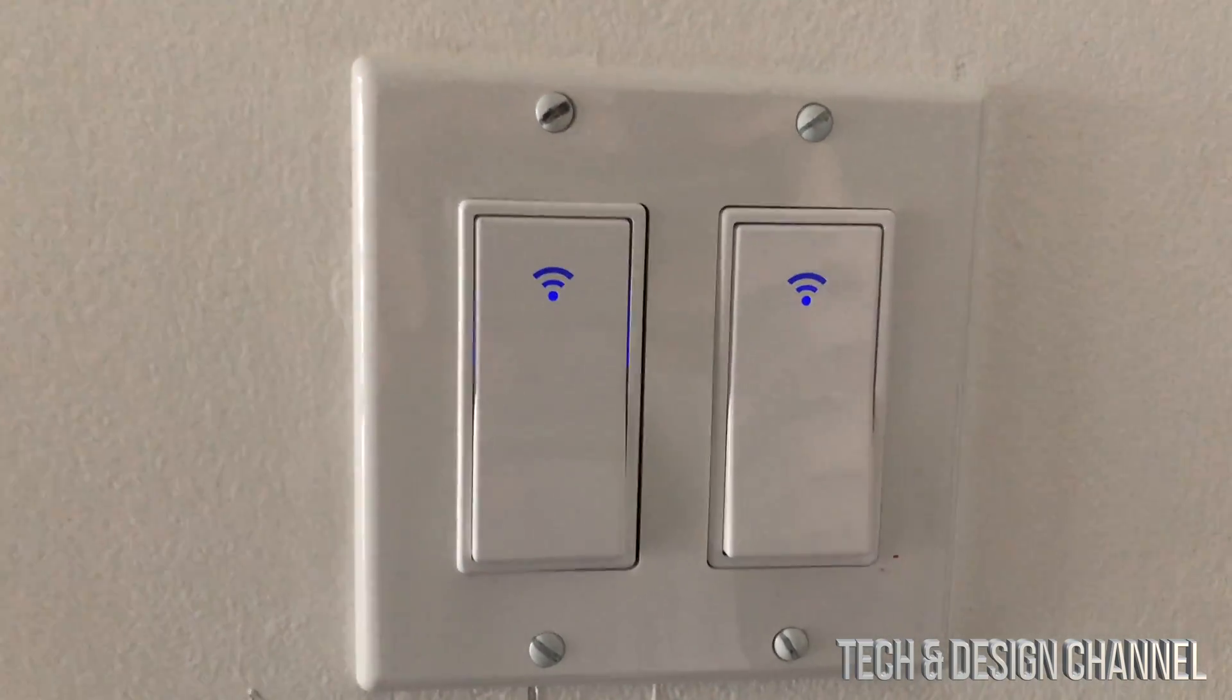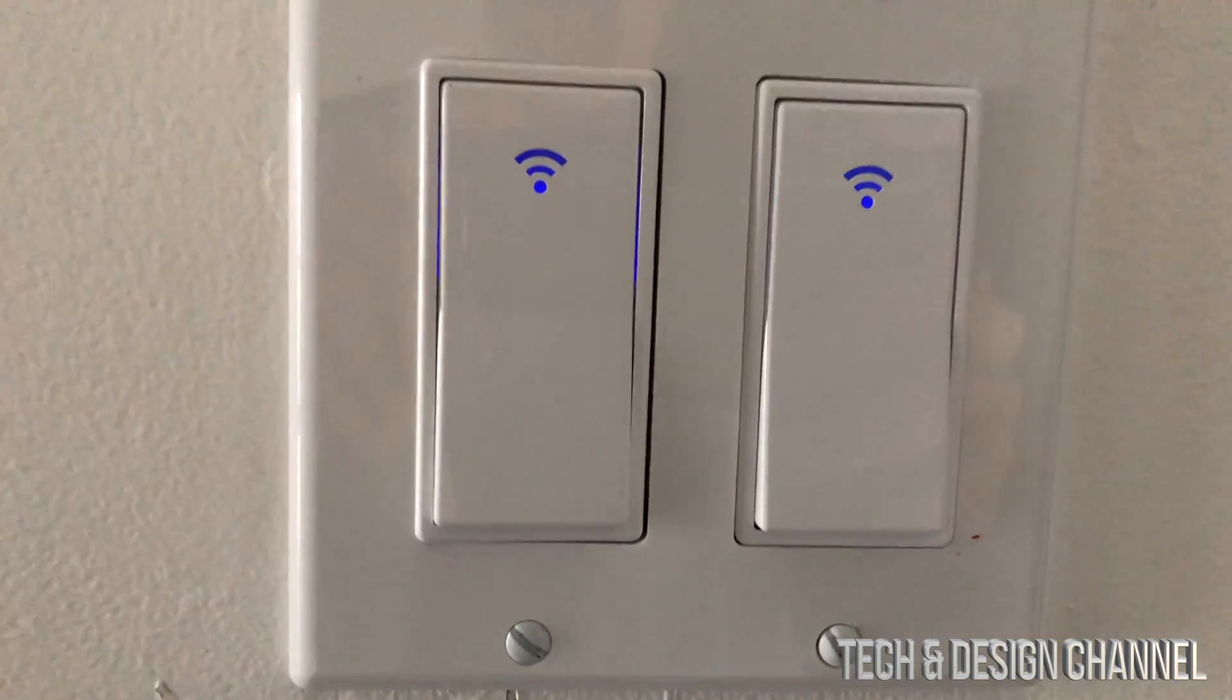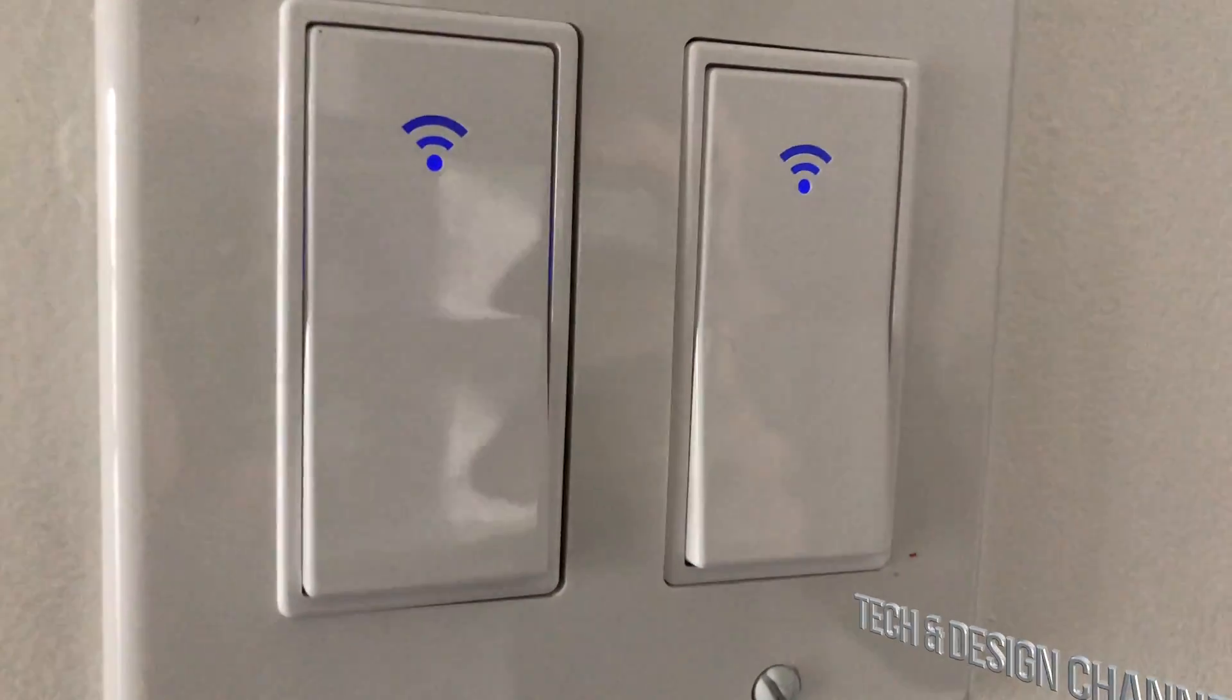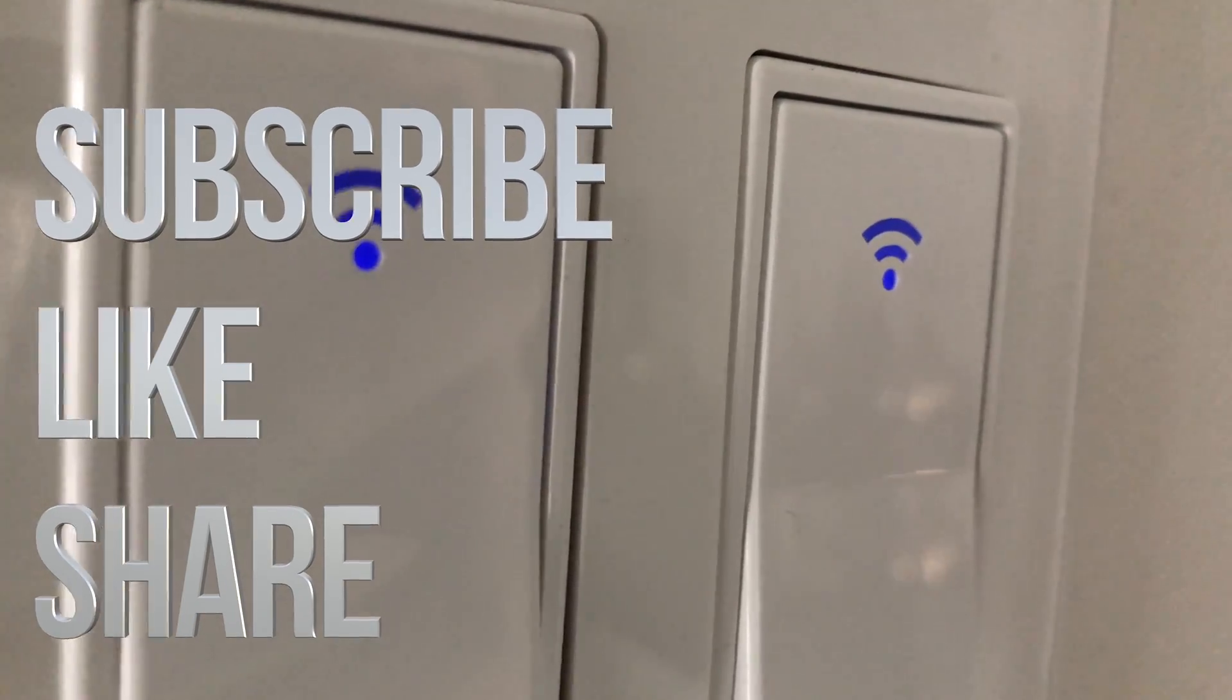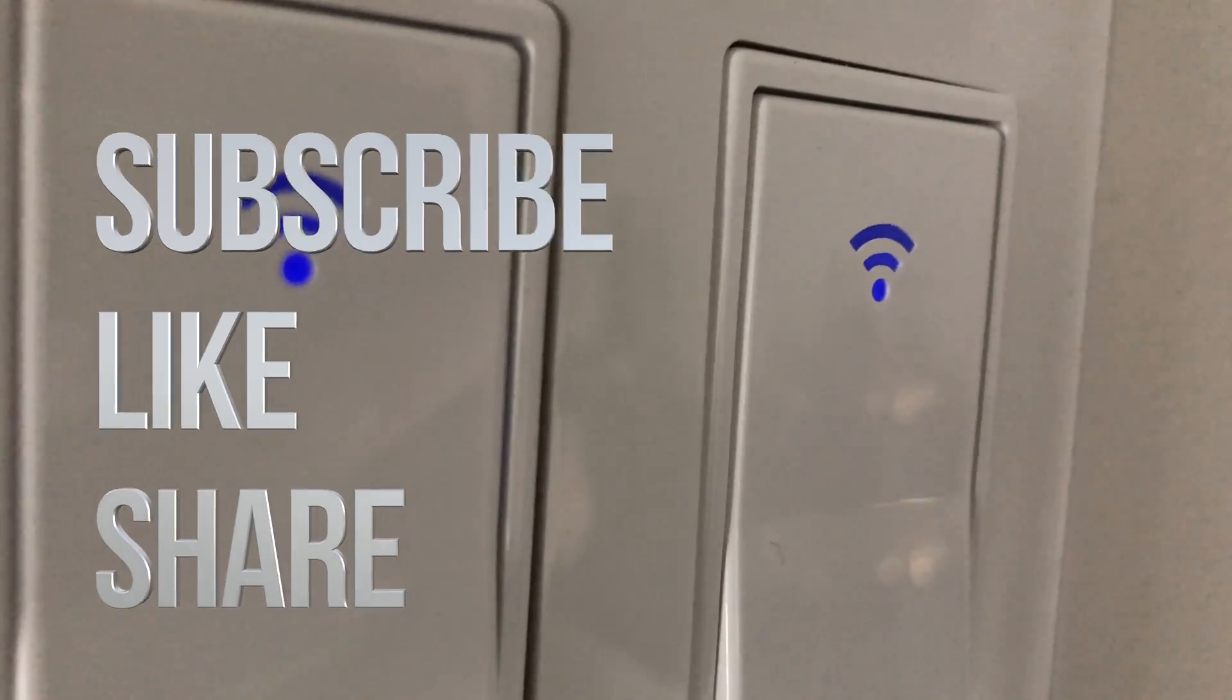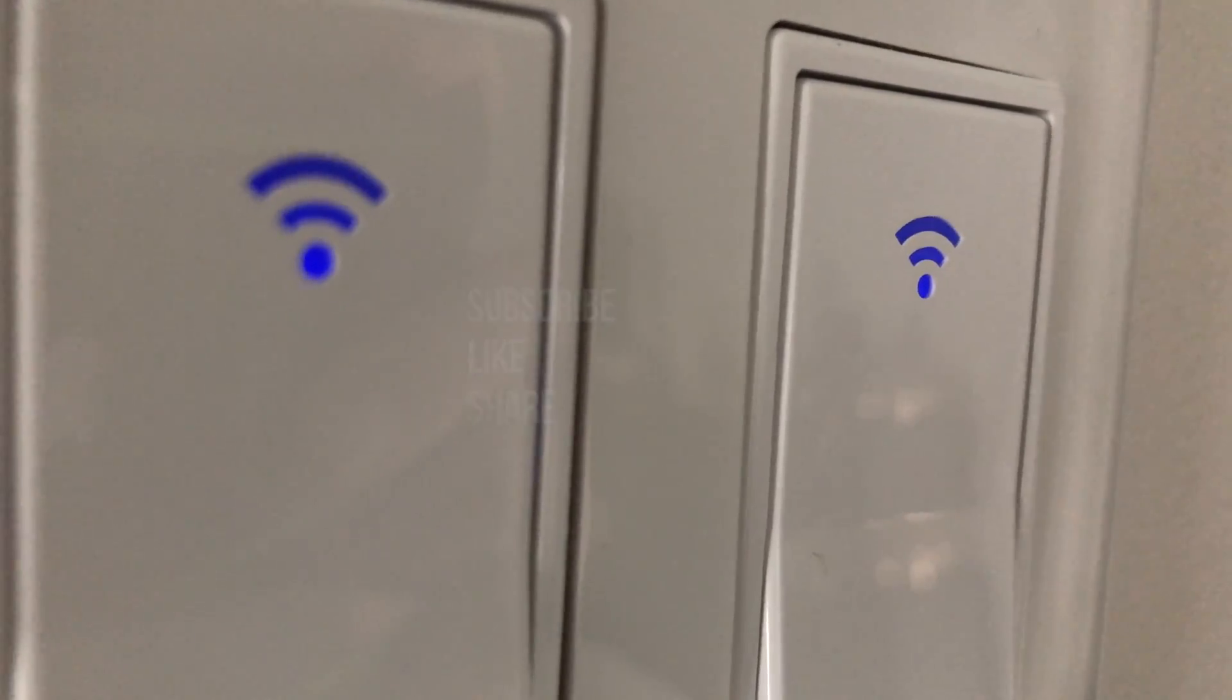Anyways, that would be it for this video. If you guys have any comments or questions, you guys can write down here in the comments area. Don't forget to subscribe and rate. Thank you.